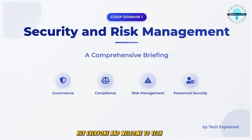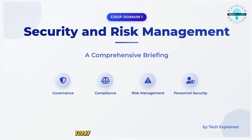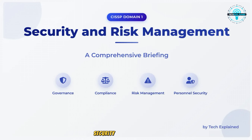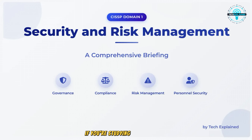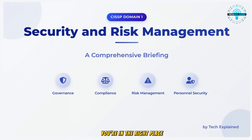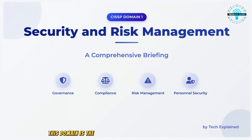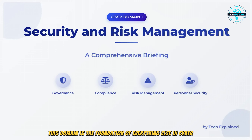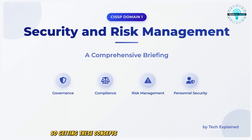Hey everyone and welcome to Tech Explained. Today we're going to get into CISSP Domain 1, Security and Risk Management. If you're studying for the CISSP exam, you're in the right place. This domain is the foundation of everything else in cybersecurity, so getting these concepts down pat is crucial for your success.